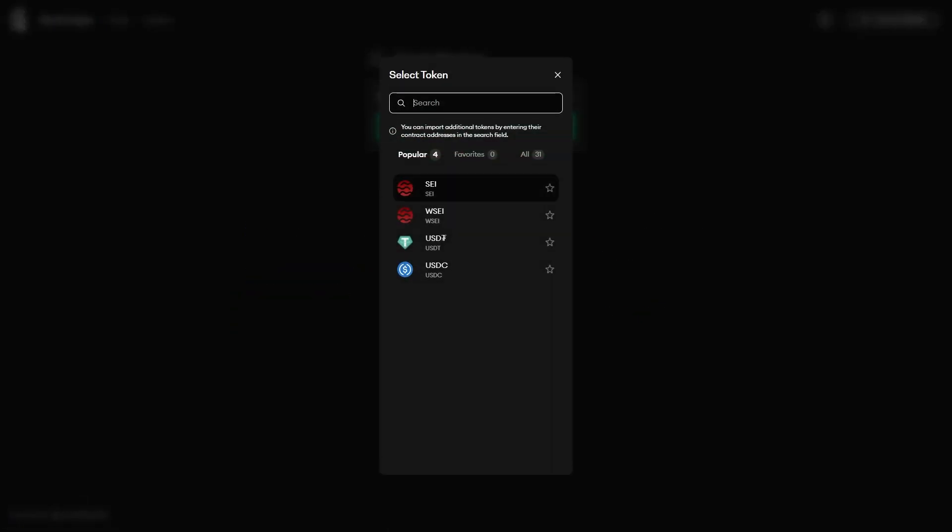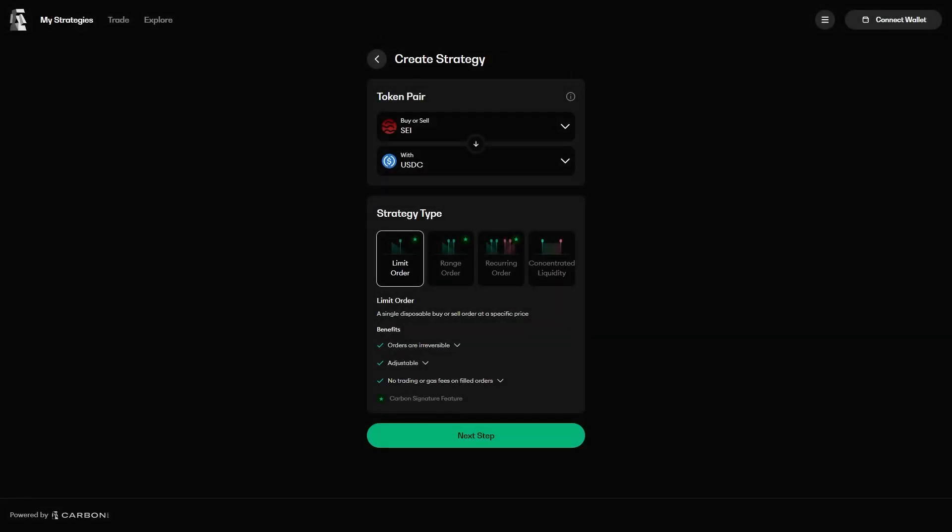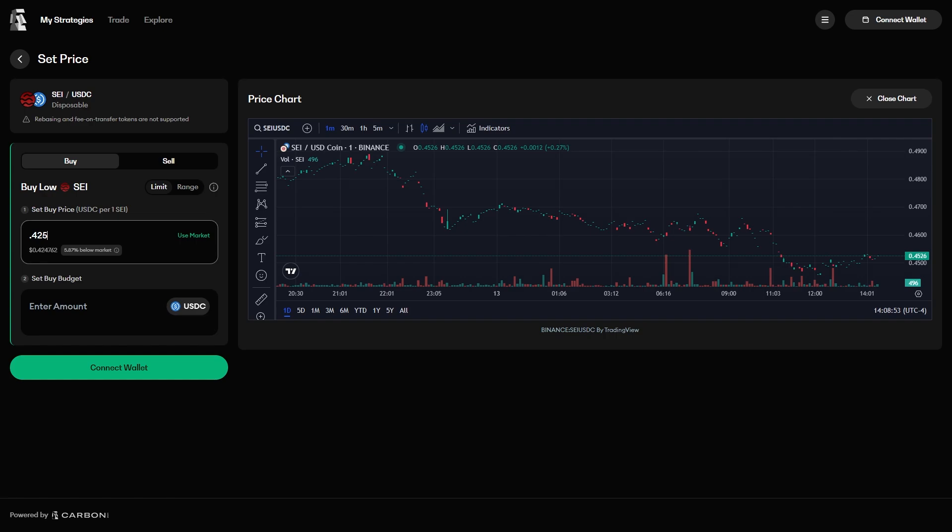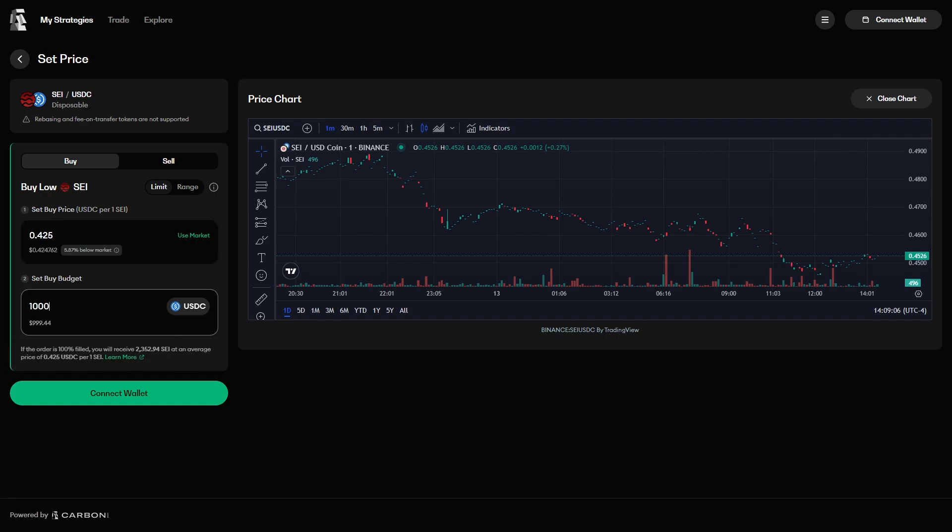We will be using the SEI USDC trading pair, and we will start with a limit order, because that is probably the most familiar to those watching. At the time of video creation, SEI is about $0.45 per token. If we had USDC and wanted to buy SEI if it dips, we could create a limit order to buy SEI at $0.425, with a buying budget of $10,000 USDC. After entering the values for the price to buy at,